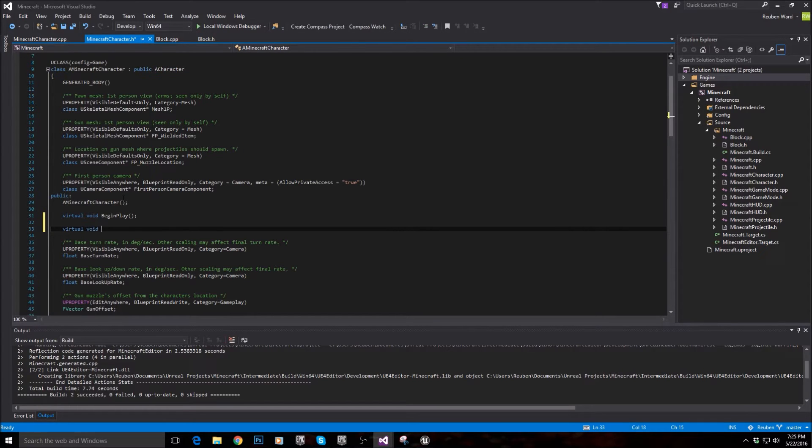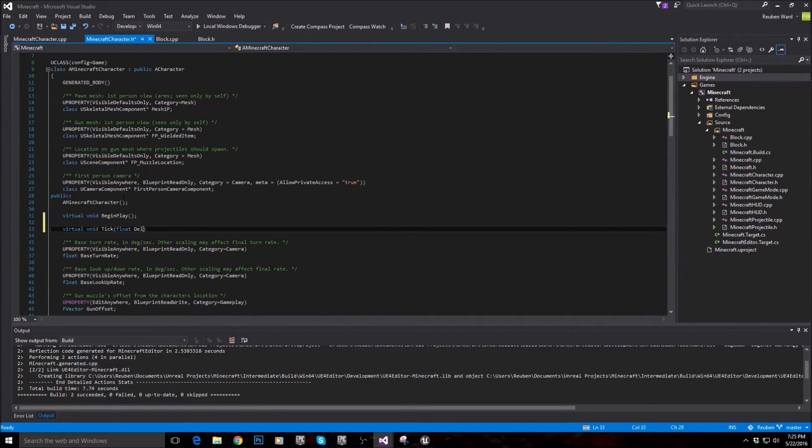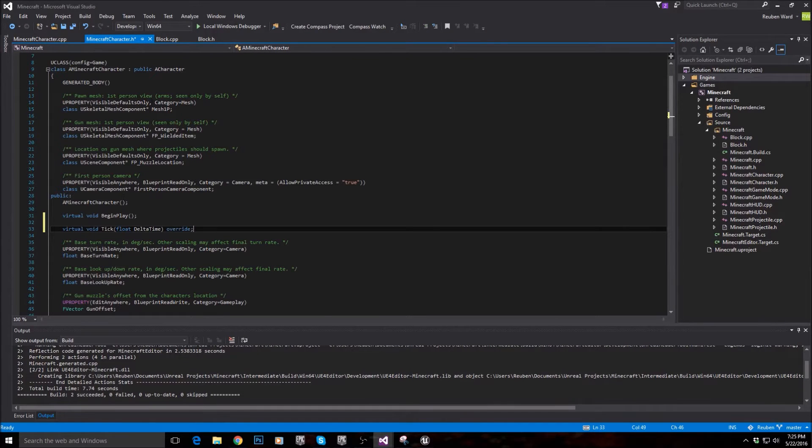So virtual void tick inside of the brackets. You want to say float delta time. And then we're overriding that.